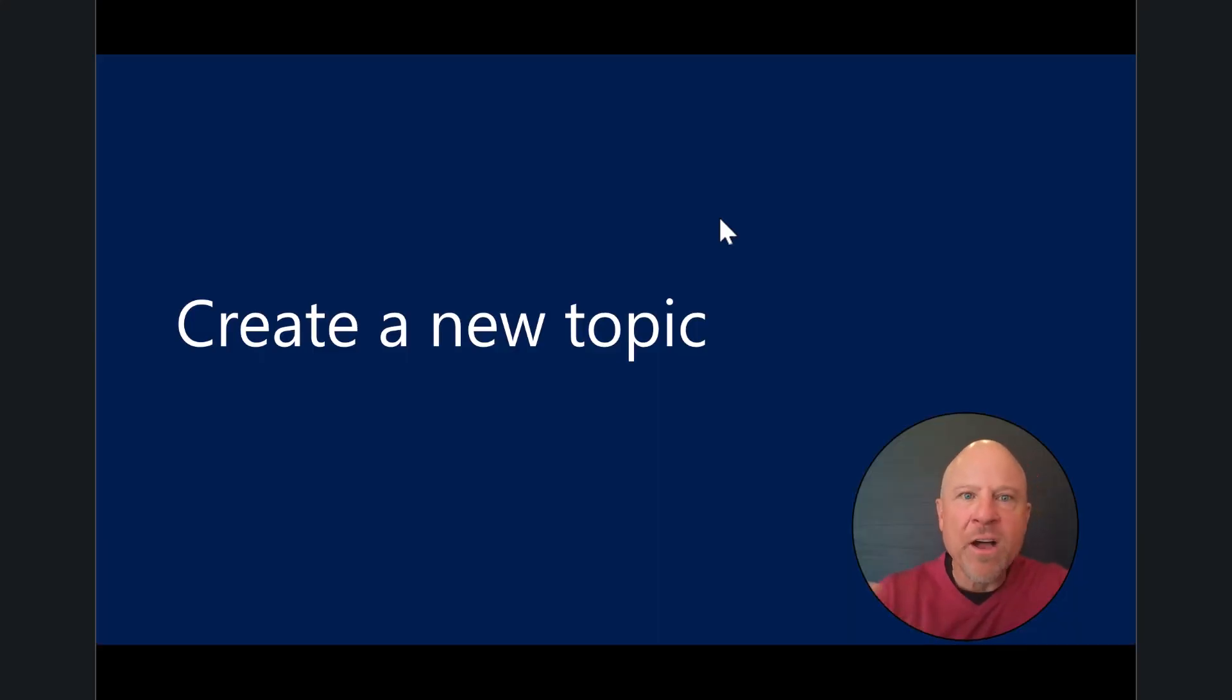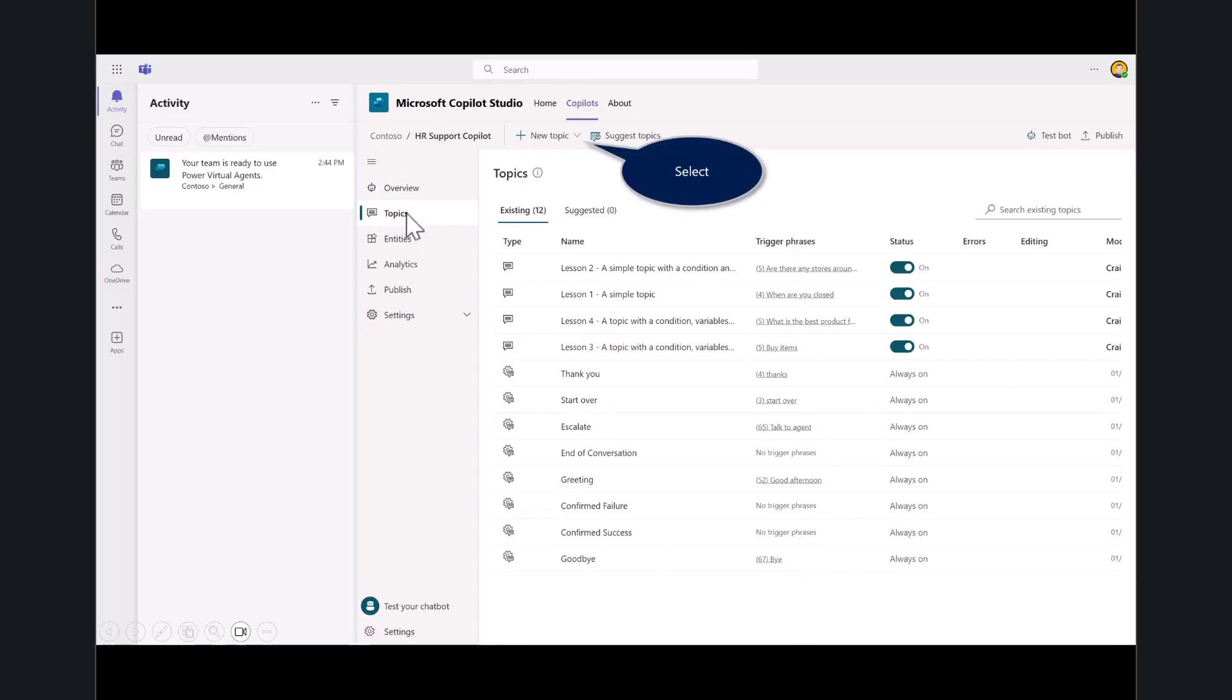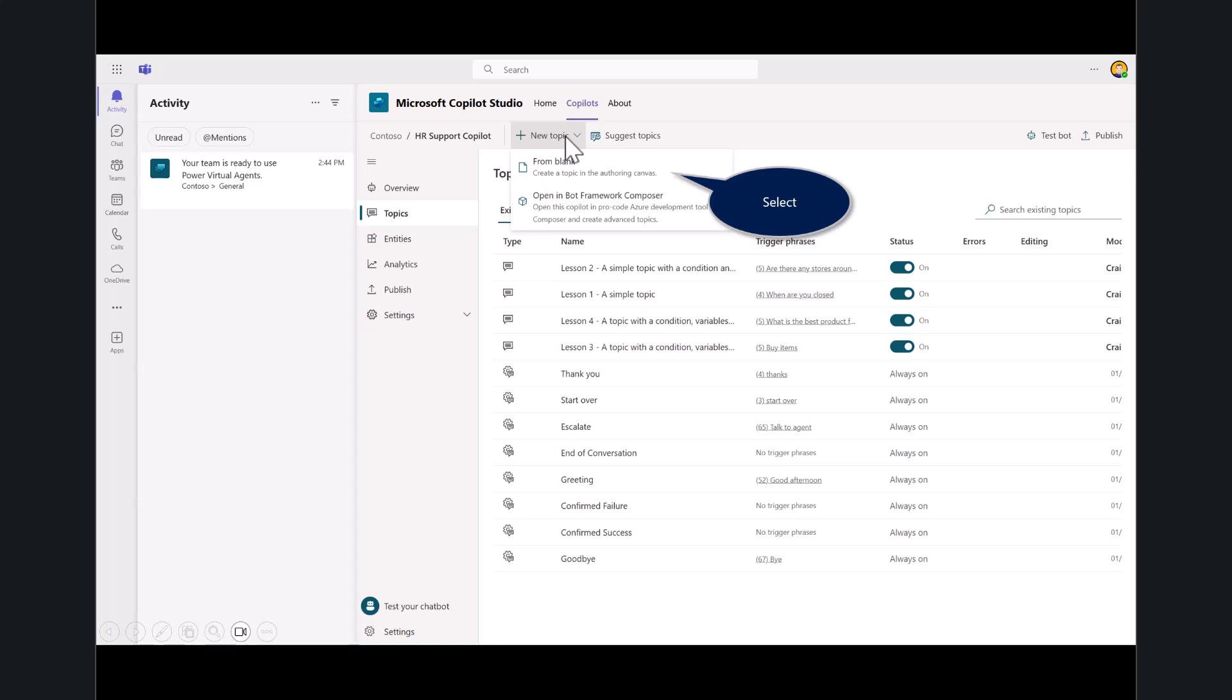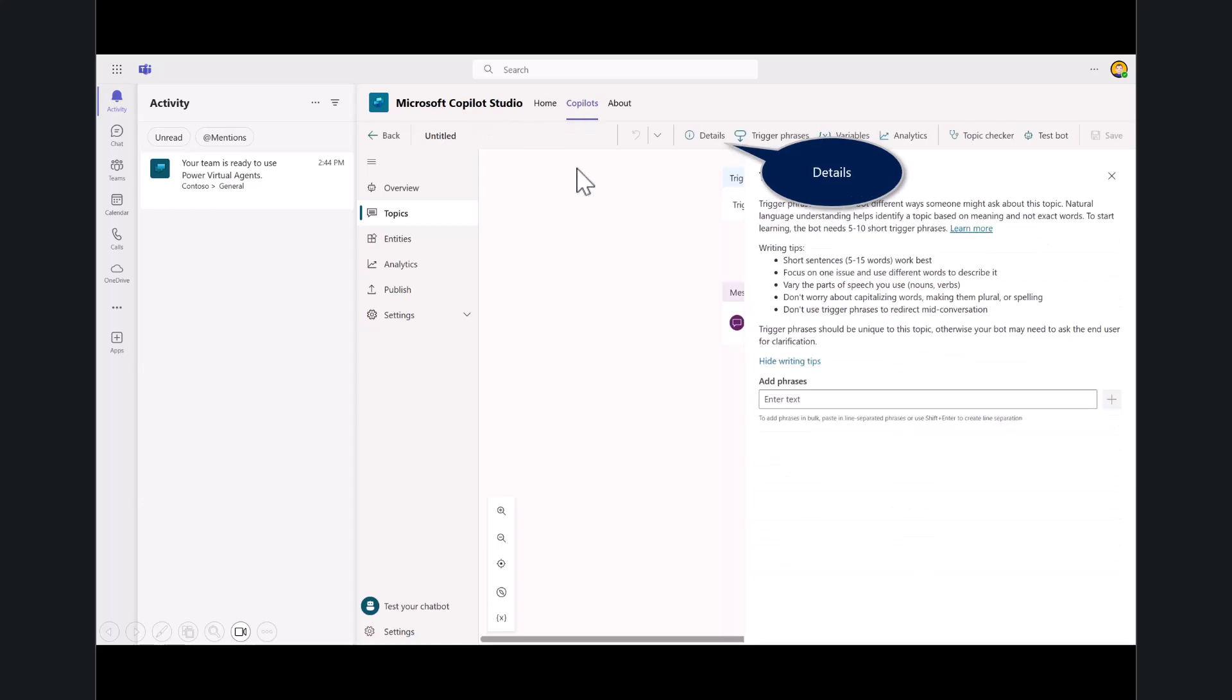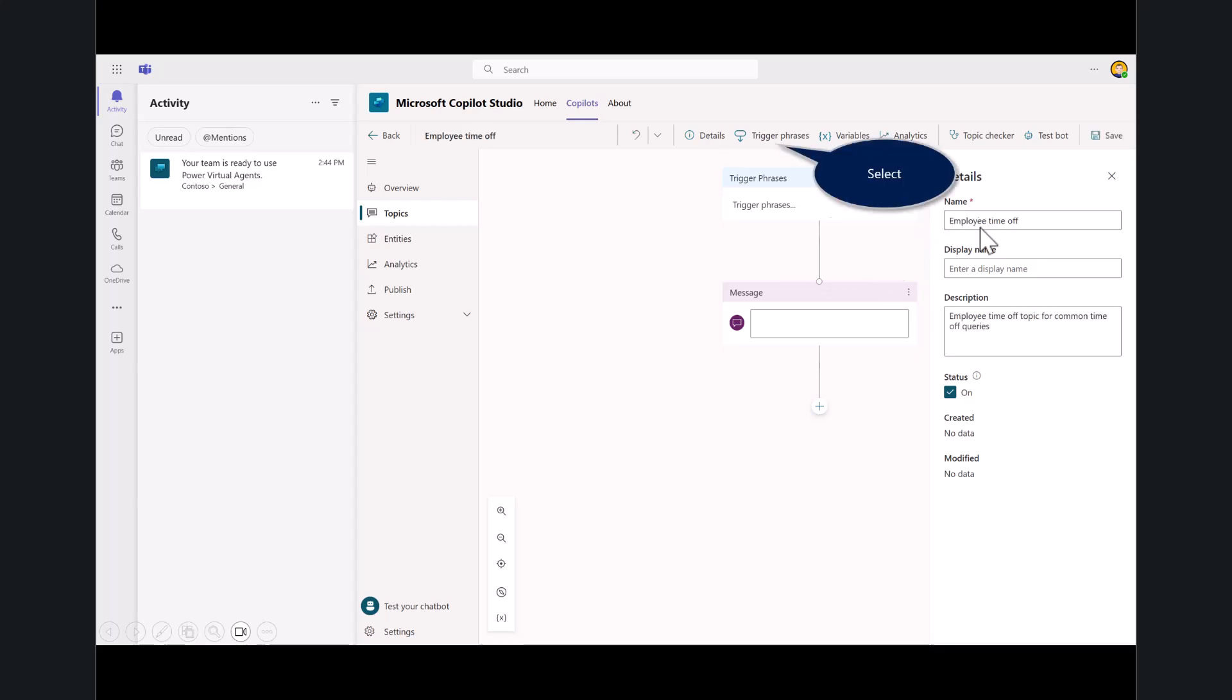We'll start now by creating a new topic. Opening it up here, I'll select on topics. Just like we saw in the native experience in Copilot Studio, you've got all of these out-of-the-box topics. Let's create a new topic. You're going to select from blank and click on the details. It's always good to first rename your topic. For example, this is employee time off.